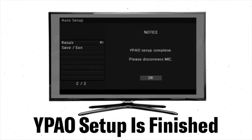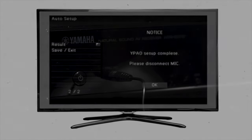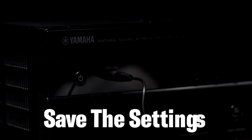After the measurement is finished, result screen appears on the TV screen. Now save the settings.